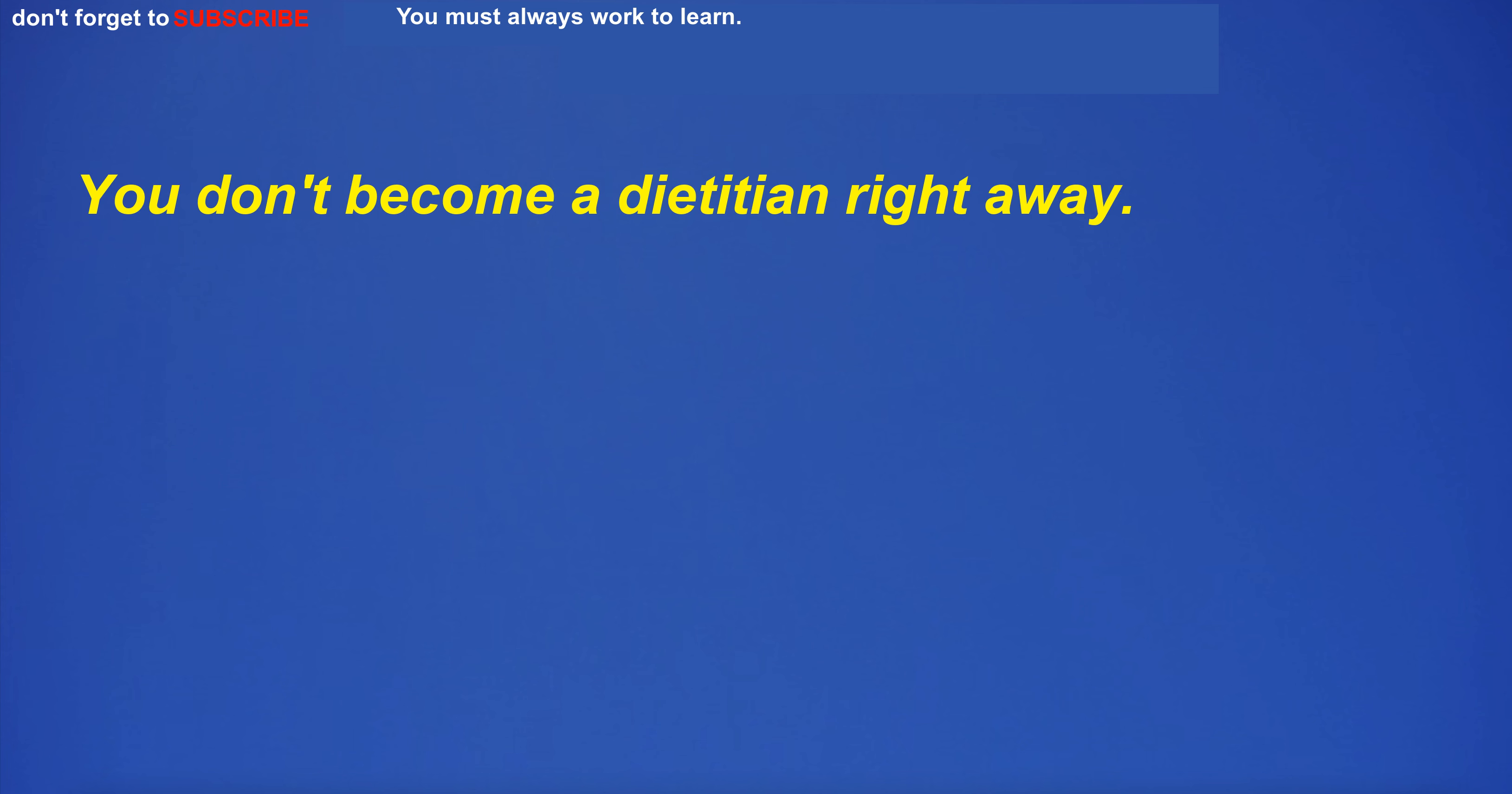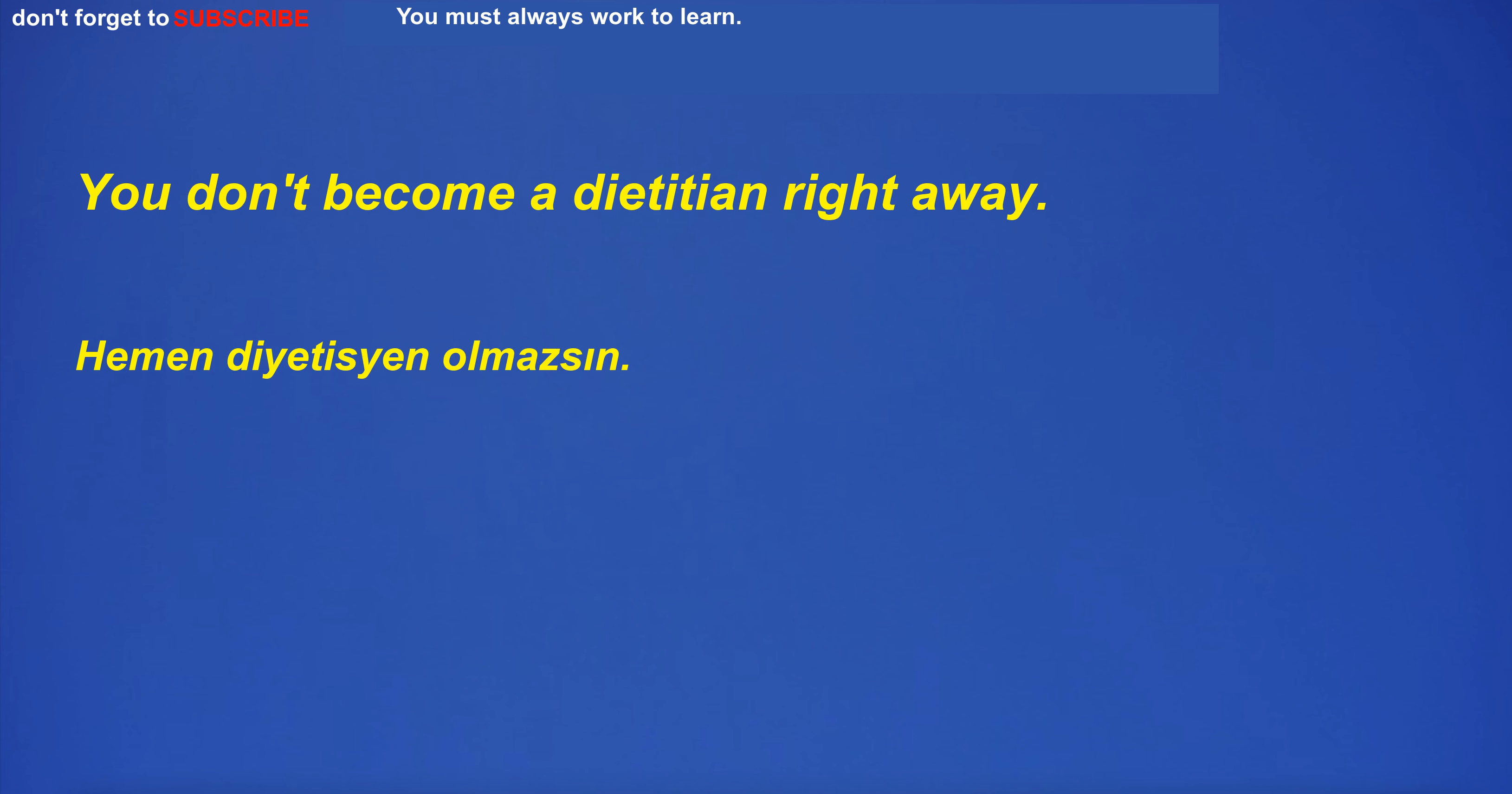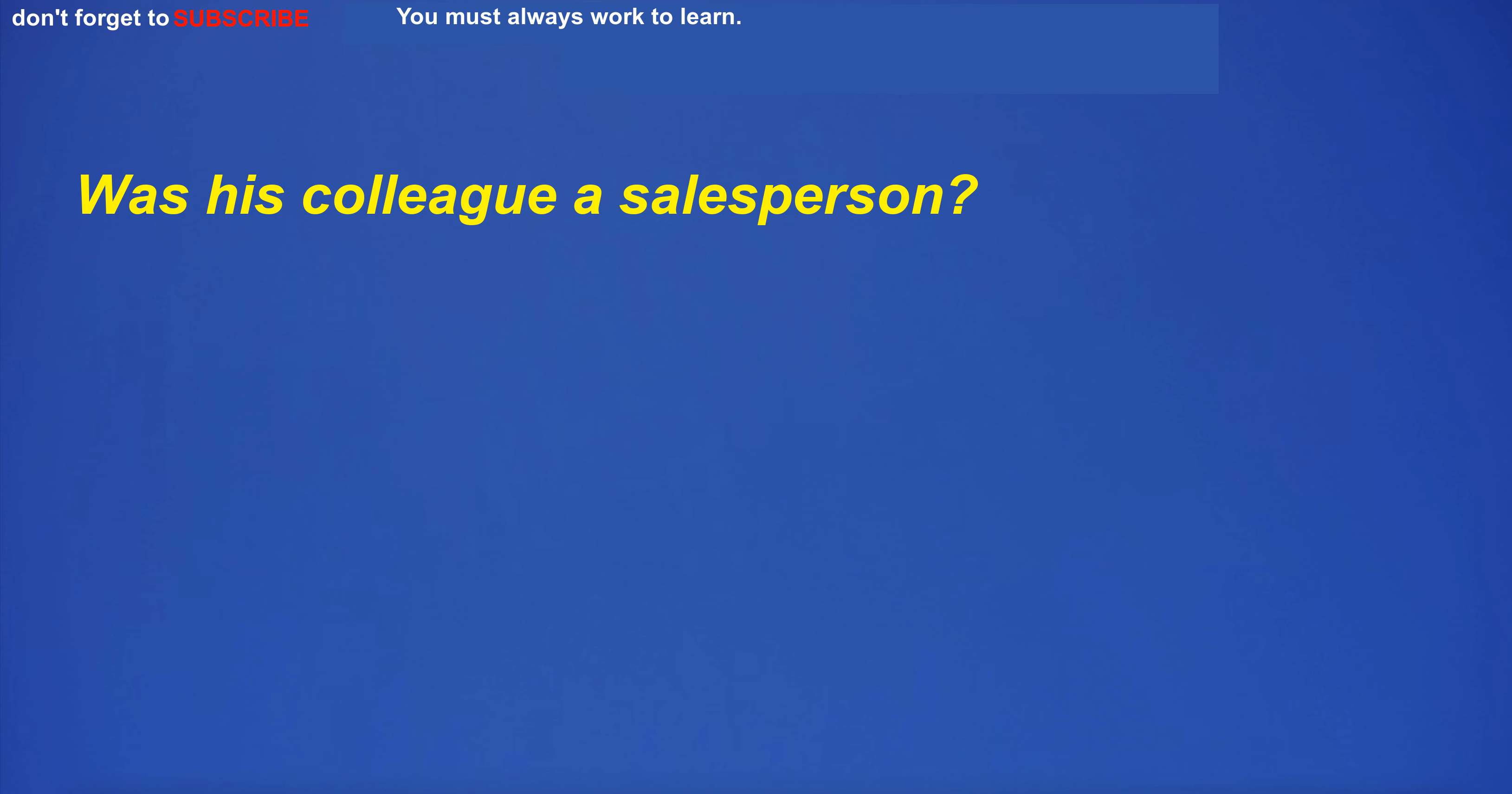You don't become a dietitian right away.